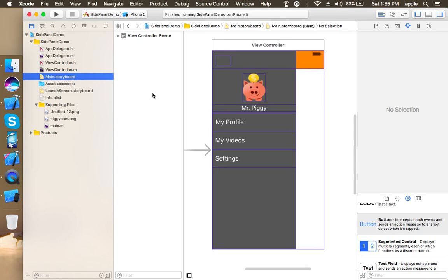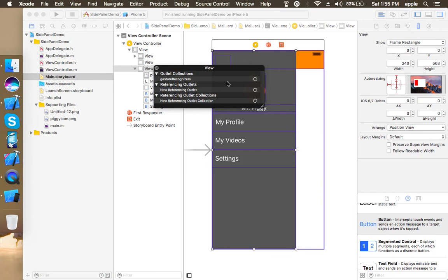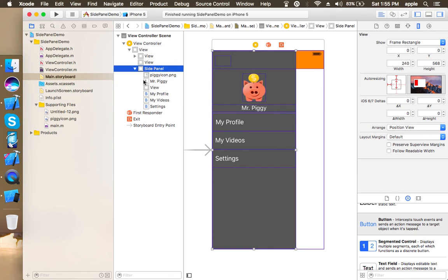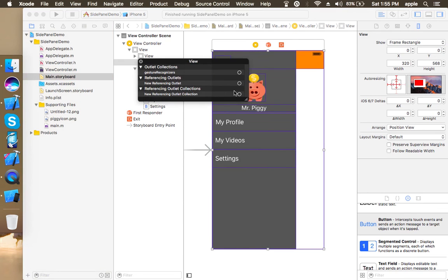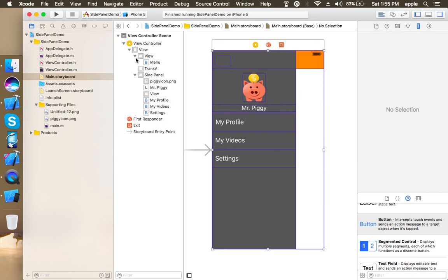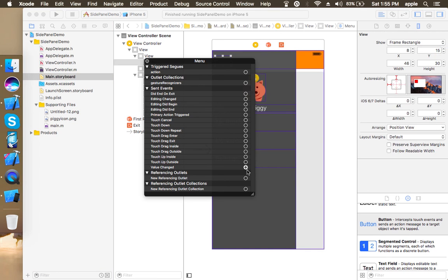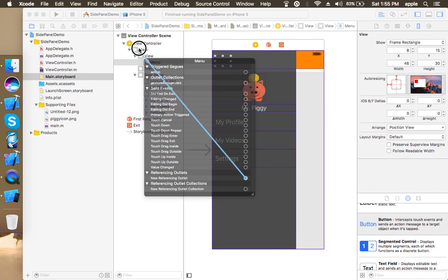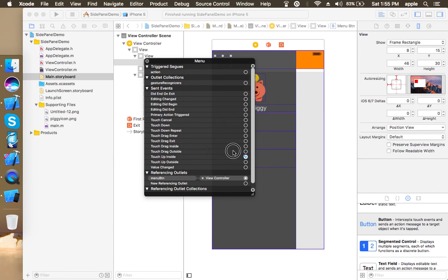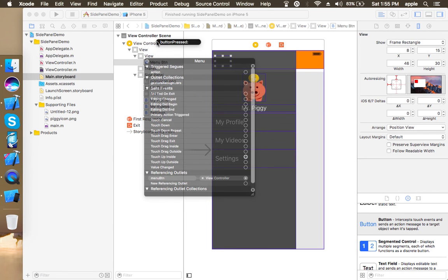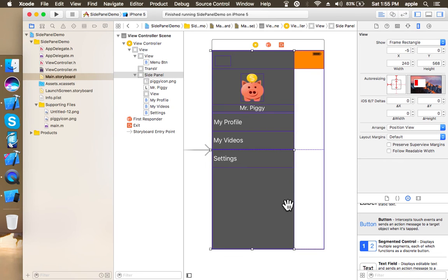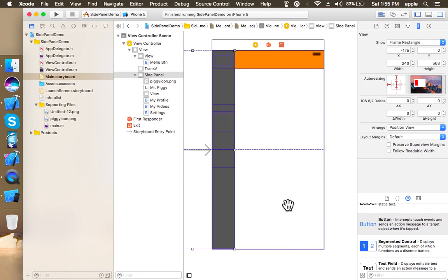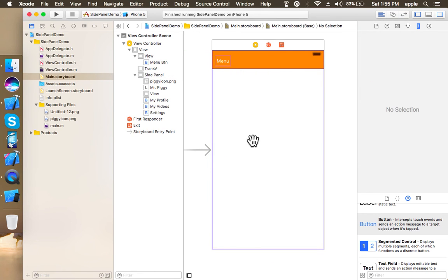Now just go to your storyboard, right click on side panel, connect its IB outlet, then click on trans view and connect its IB outlet, similarly for menu button. Now initially just hide the side panel, take it out of the view, and now your side panel is done.